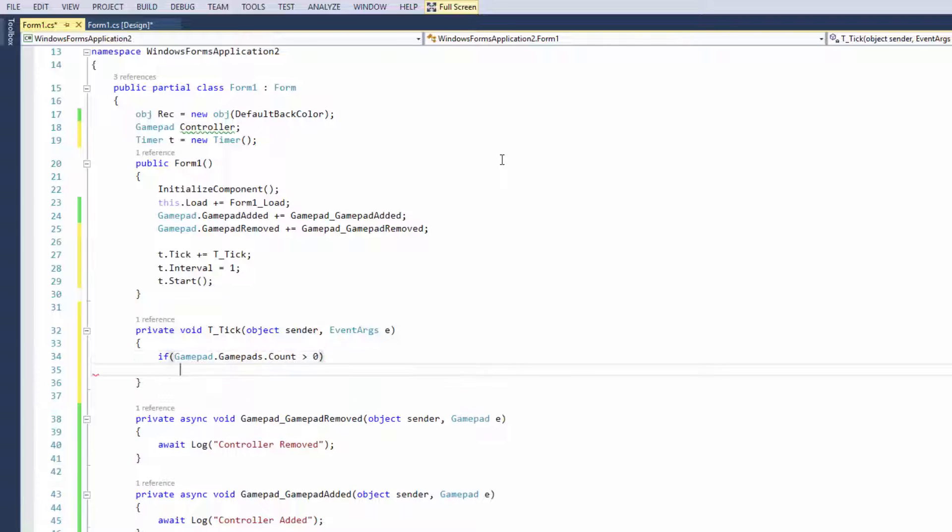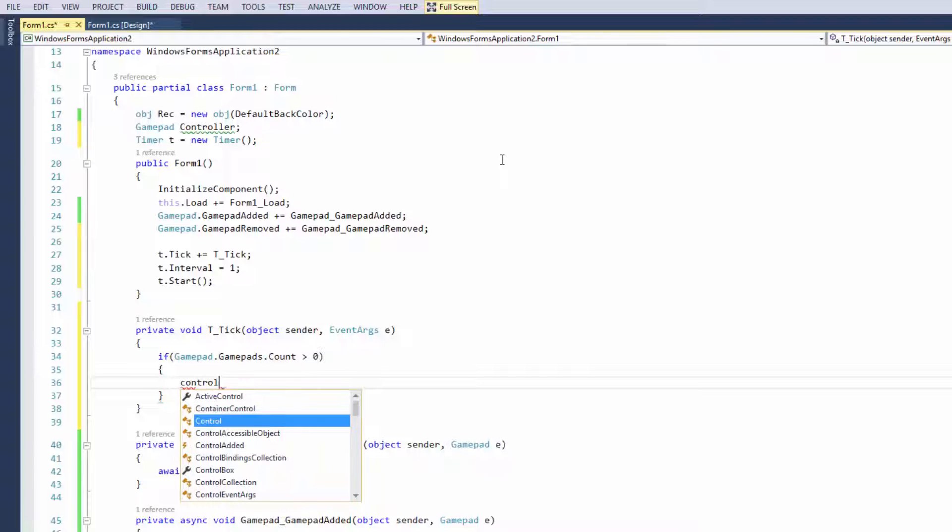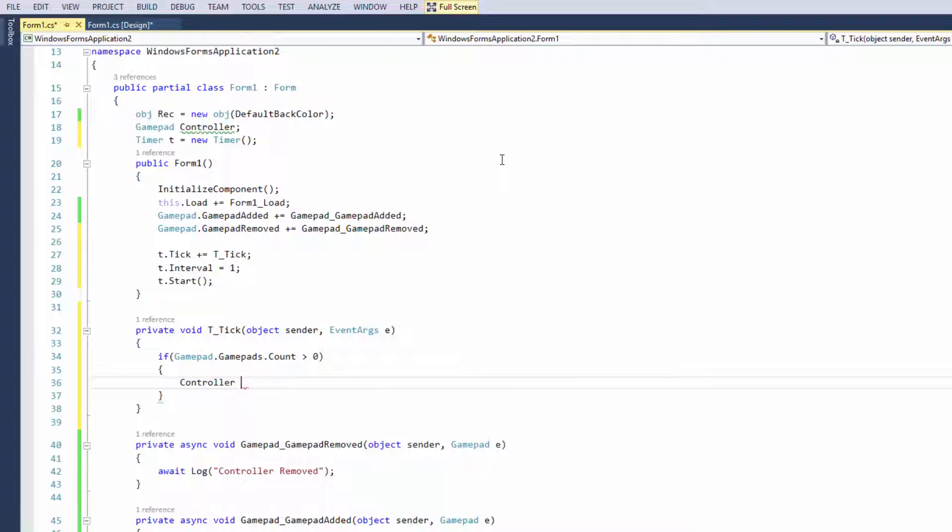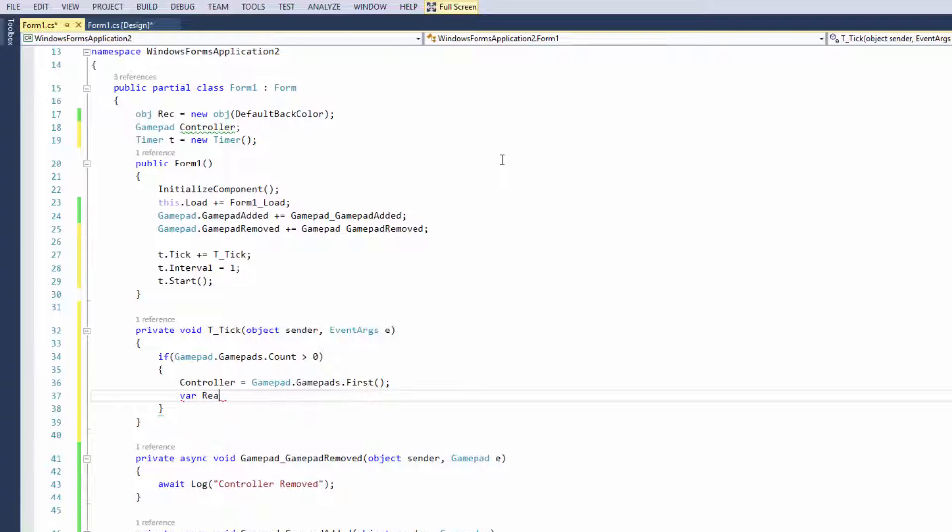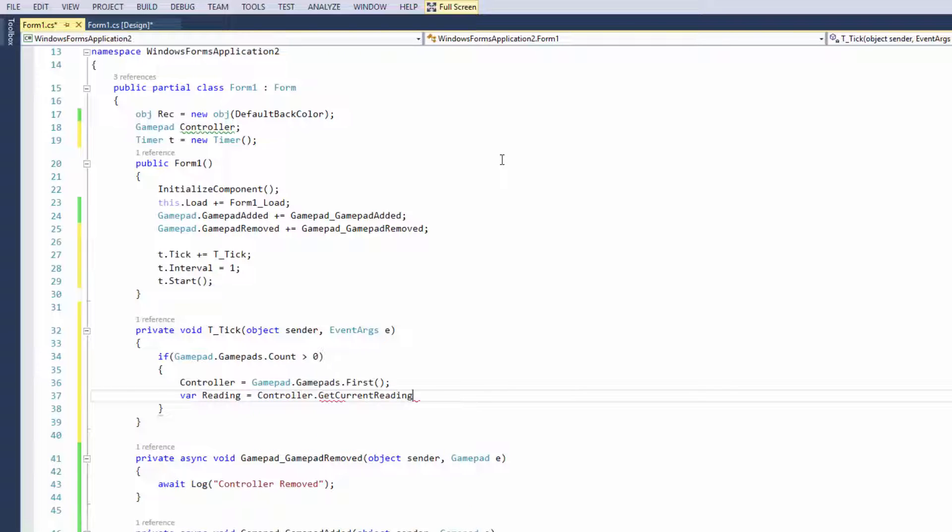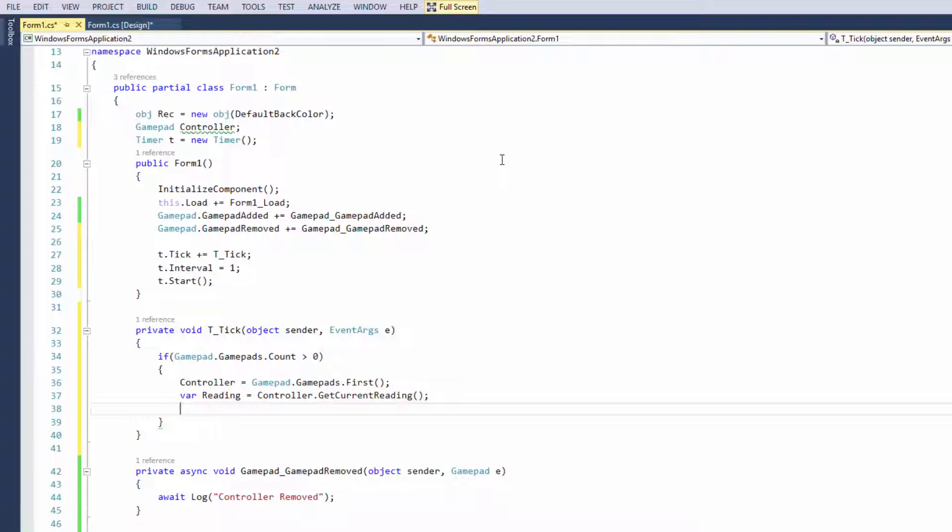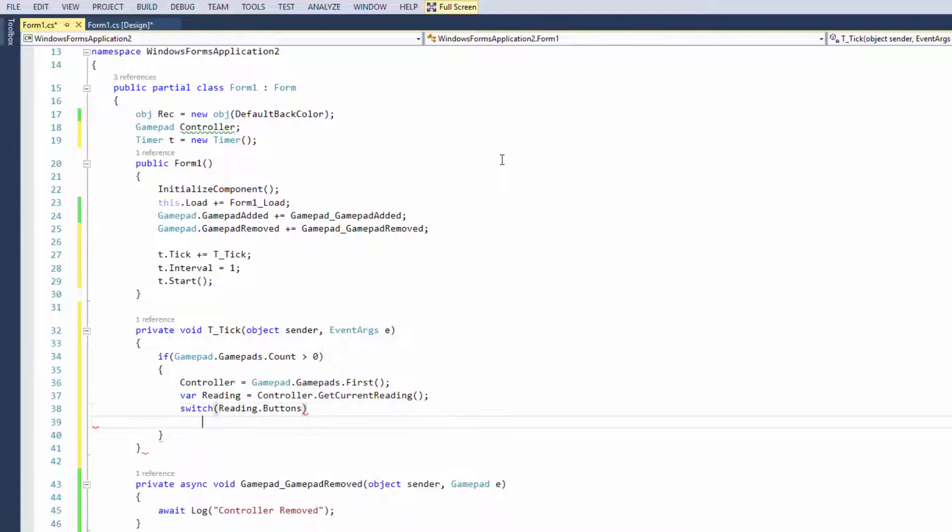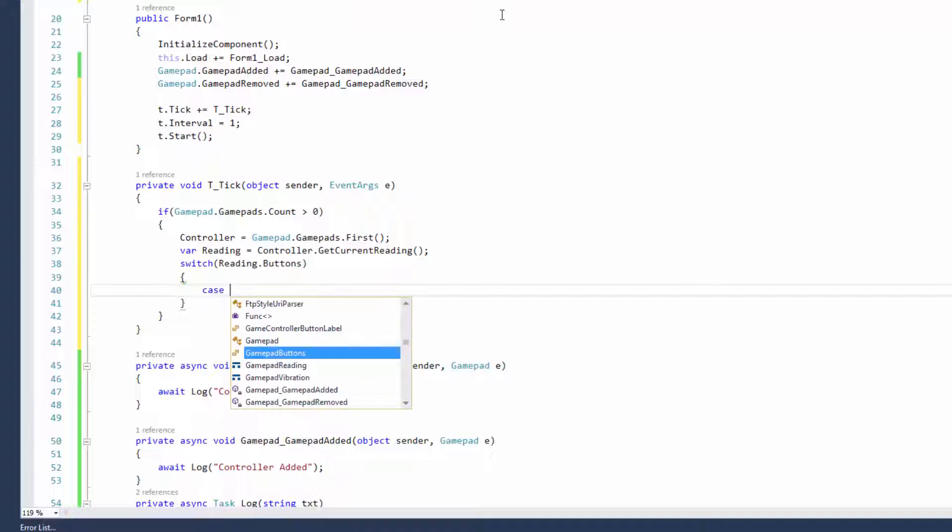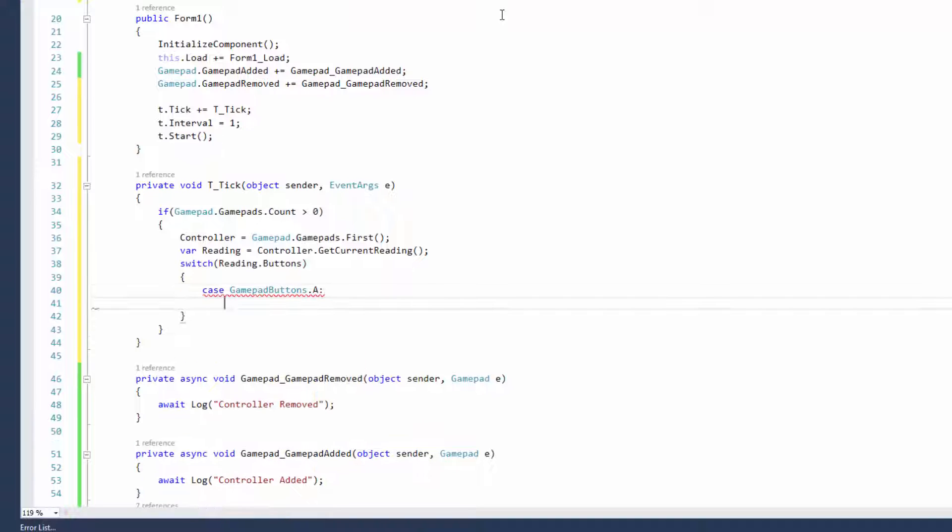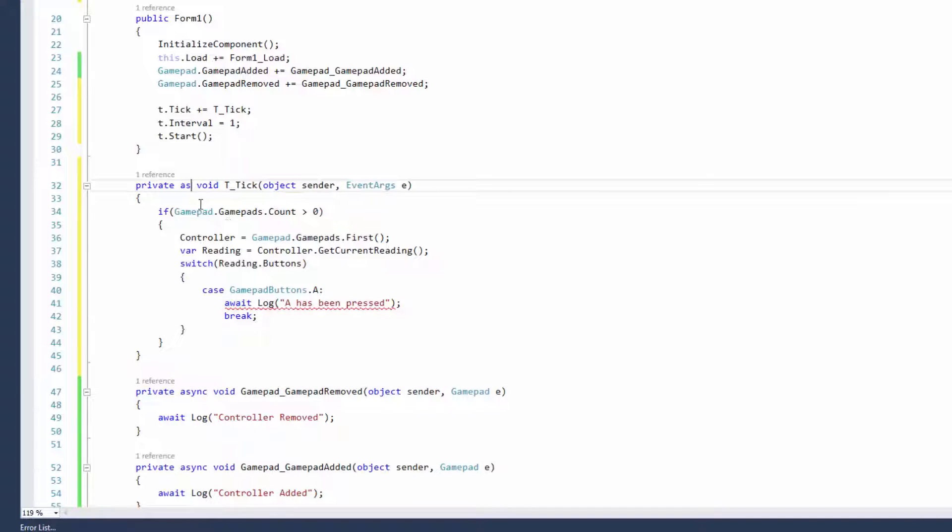Every time the tick event happens I want it to read what the controller is doing. I'm going to say if gamepad.gamepads.count is more than one, so if there's more than one controller on the system, then controller equals gamepad.gamepads.first. I'm setting up another var reading equals controller.GetCurrentReading. If buttons are currently pressed, from the switch, case for example if gamepad buttons.a is pressed I'm going to await log and write a has been pressed to the debug window. Let's take a look. If I press a you can see now in the output a has been pressed.